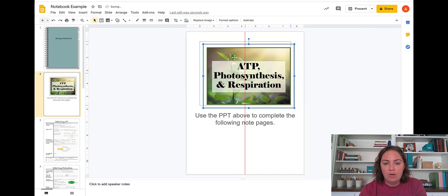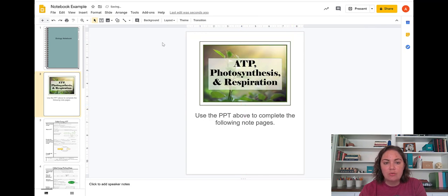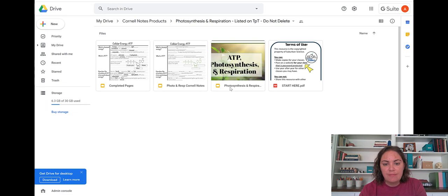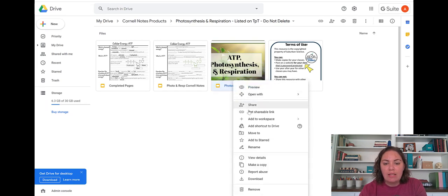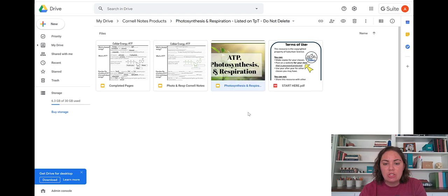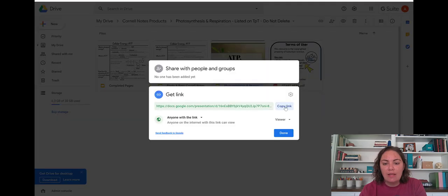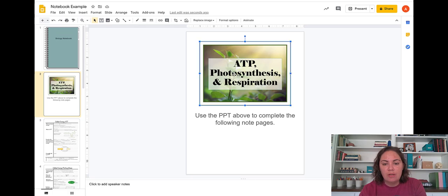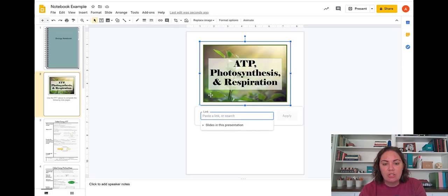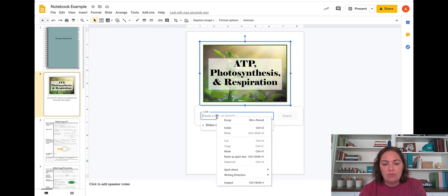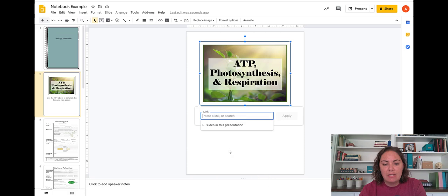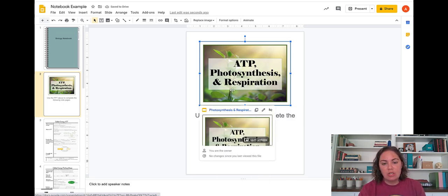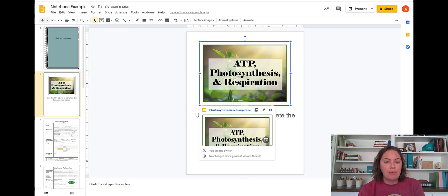And then we're going to simply link that to the Google Drive. So if I go back to the Google Drive resource that you downloaded from TPT, I'm going to choose this PowerPoint, right click, get a shareable link here, and then copy the link. Go back to the notebook. And then I'm going to click on that image and link by pasting in here and hitting apply.